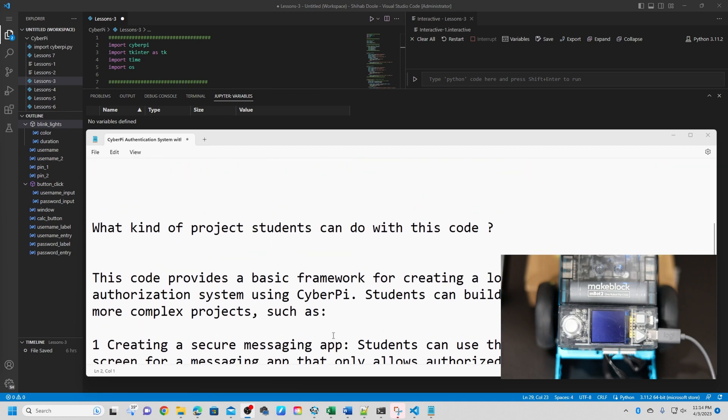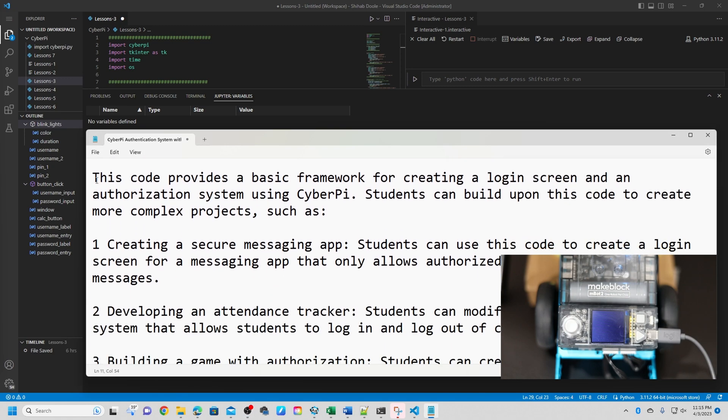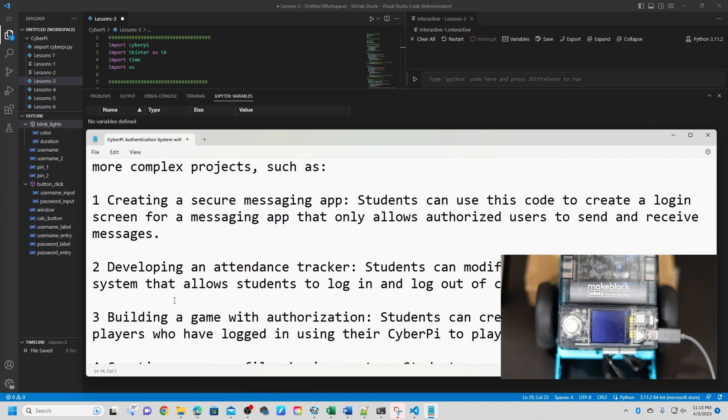Now what kind of project students can do with this code? This code provides a basic framework for creating a login screen and authorization system using CyberPI. Students can build upon this code to create more complex projects such as number one, creating a secure messaging app. Students can use this code to create a login screen for a messaging app that only allows authorized users to send and receive messages.